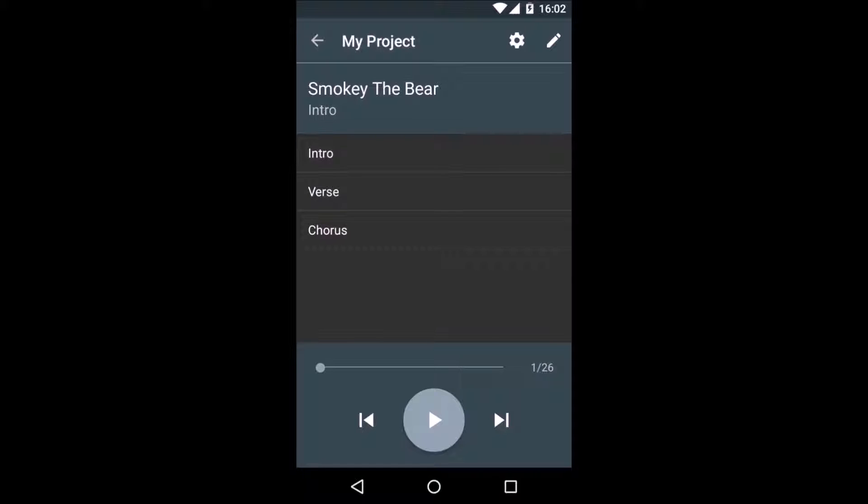This is quite useful when your bandmates tell you to start a complex song at the second chorus. No more fiddling with the click track, just the press of a button.